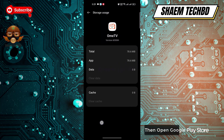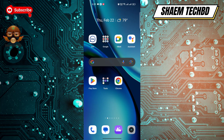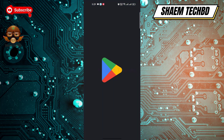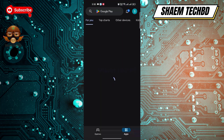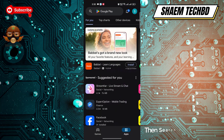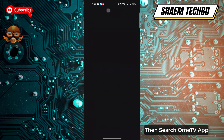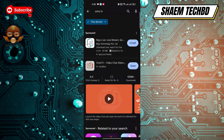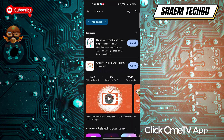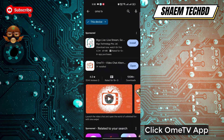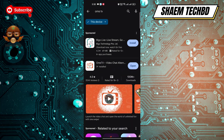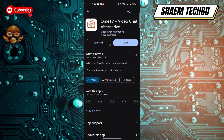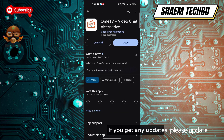Then open the Google Play Store and search for the OmeTV app. Click on OmeTV. If you see any available updates, please update the app.